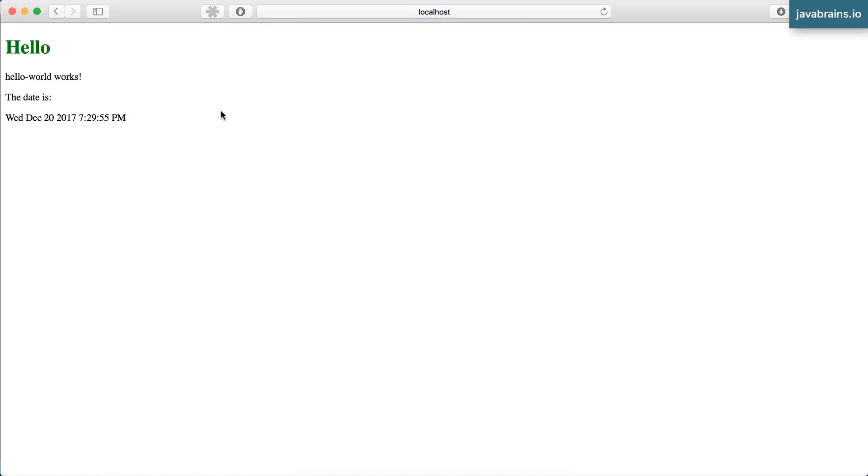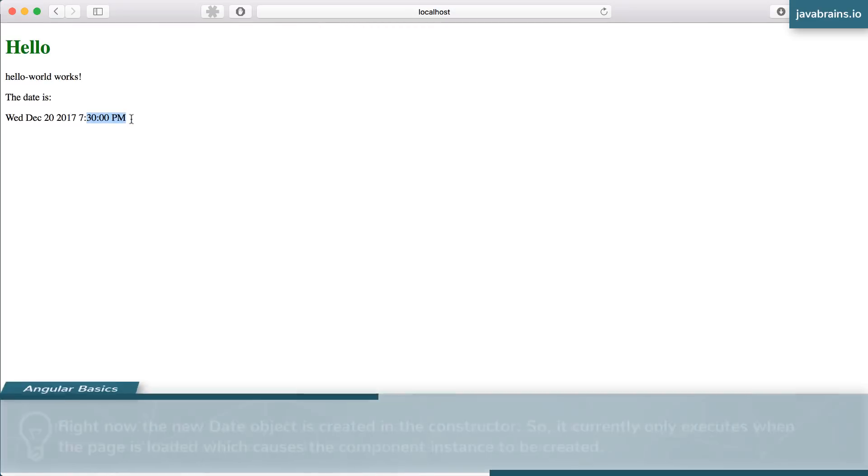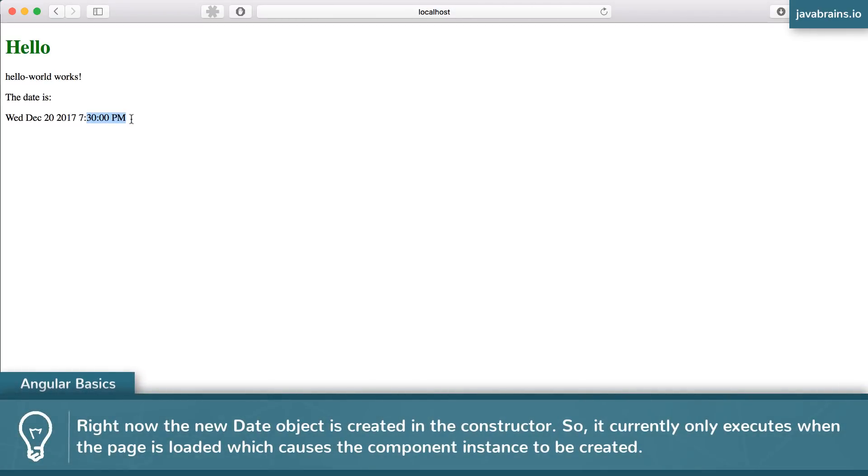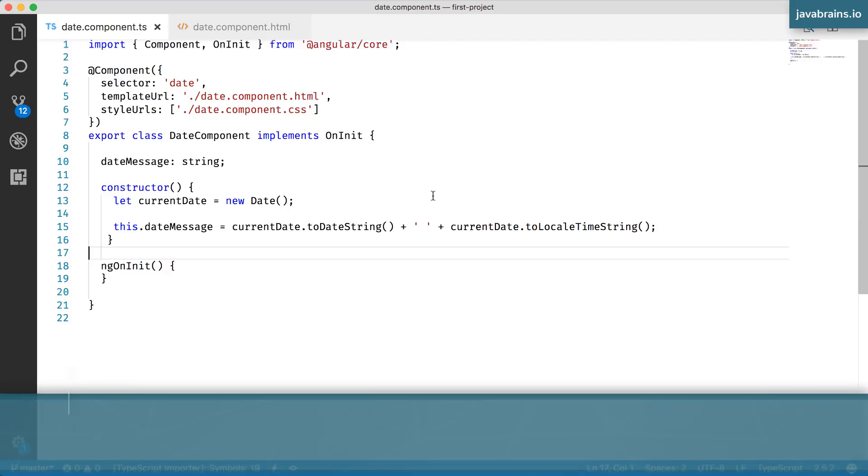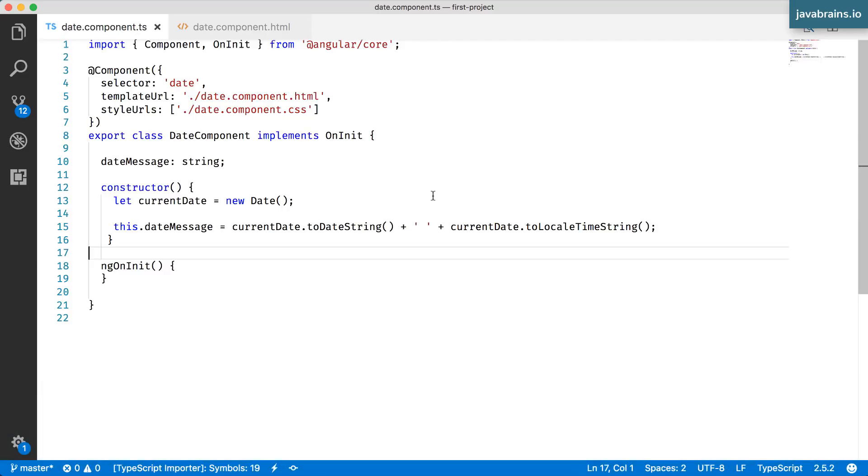So see, it prints the date and the time. If I were to refresh this, the time changes, but it's not changing automatically. I'm going to have to click refresh for this to change. However, what I want to do is have the time tick away as the page is open. Every second, I want the value to change.